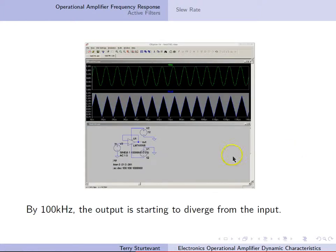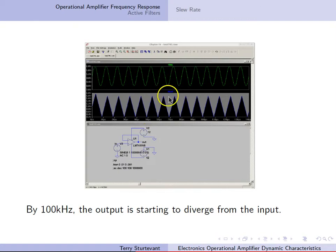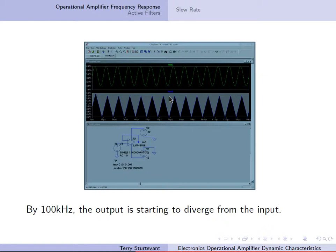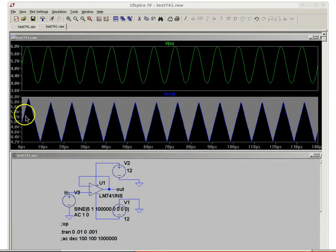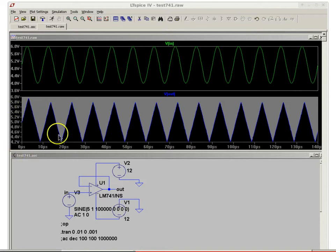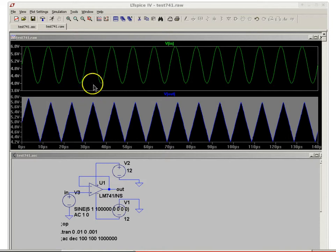But now by 100 kHz, the output is starting to diverge from the input. You can see that now we have more of a triangle wave than a sine wave. It's still going to about 6 volts but not getting down to 4 volts — only about 4.2 volts. And there's a little bit of a phase offset too — we're not quite in phase.